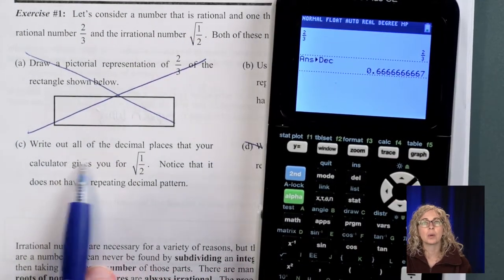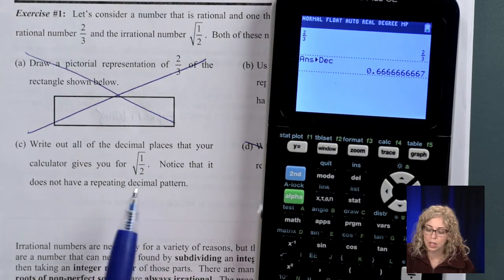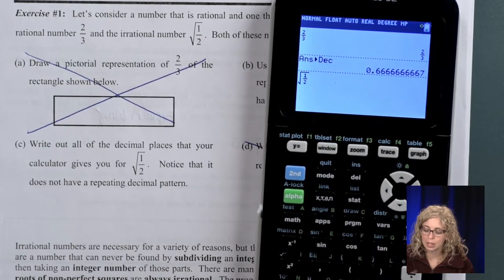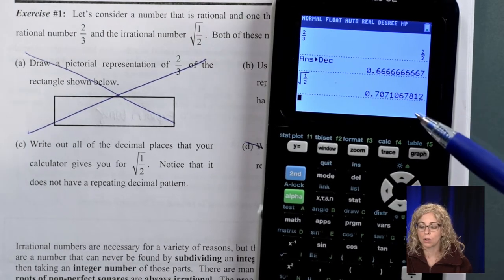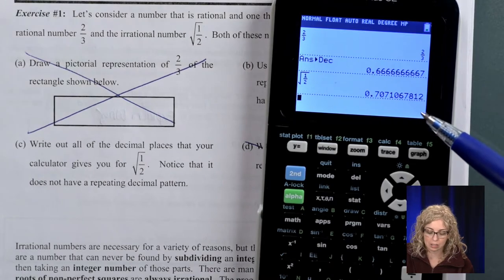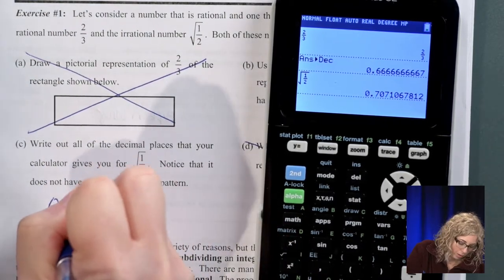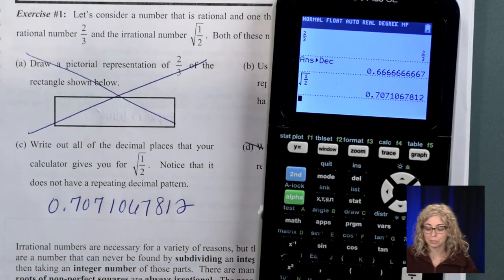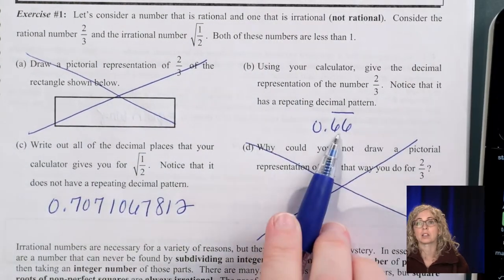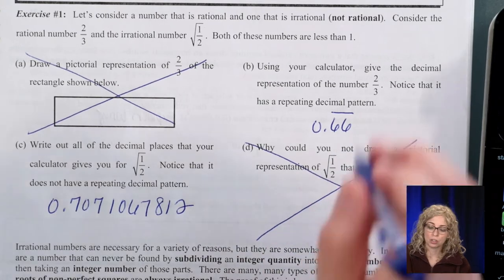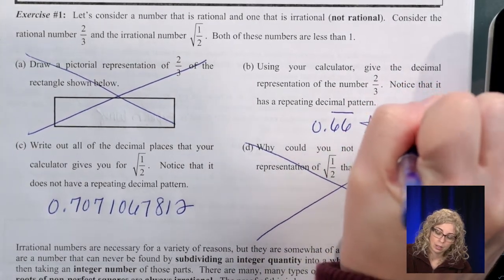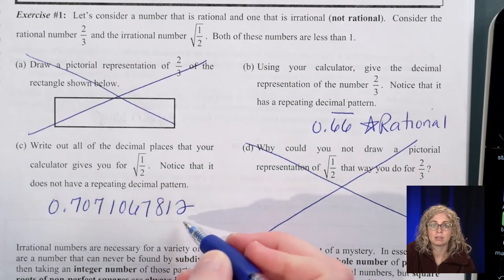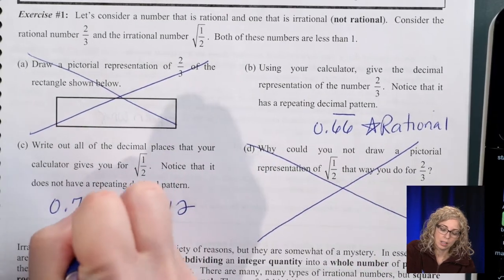Now we want to write out the decimal places for the square root of 1/2. Type in the square root first, then the fraction bar, 1/2. The calculator may have rounded that last digit, so we write 0.7071067812. A repeating decimal is rational — repeating, rational. This non-repeating, non-ending decimal is irrational.